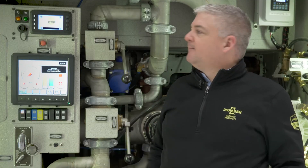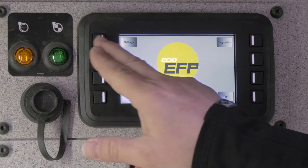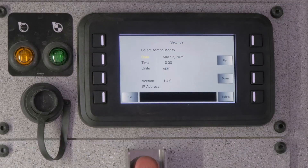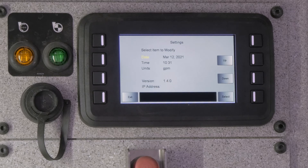The Oshkosh Eco EFP system is customizable. In the settings screen, it allows you to change the flow rates from gallons per minute to liters per minute, and also allows you to set the date and time.